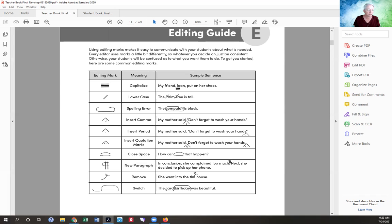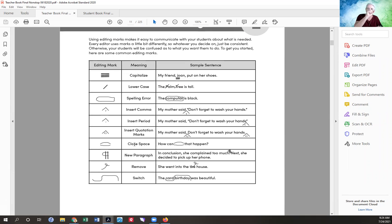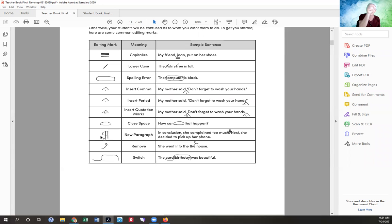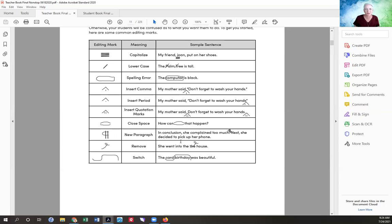Anytime you see a caret — an upside-down triangle — underneath it you'll see a comma, period, semicolon, or quotation marks. It just means insert. Closed space means draw two lines pulling them in. New paragraph is two lines with a backwards P. Remove means throw it away. Switch is like a big flip on an axis. Those are the most common editing marks you'll use.